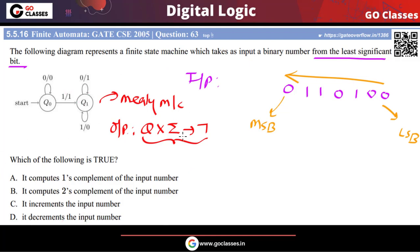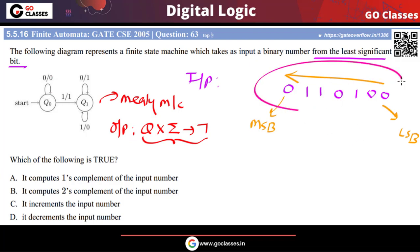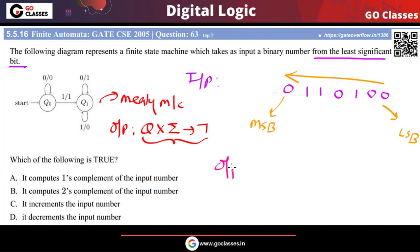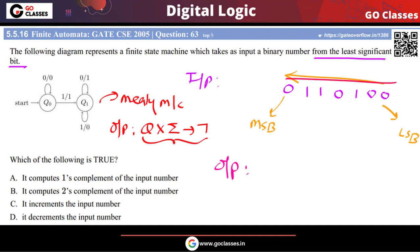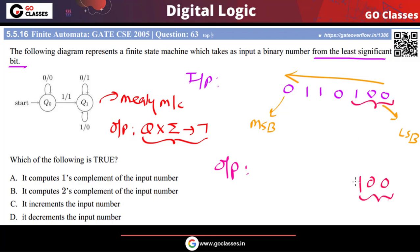This is a standard machine and you can very easily see what it is doing. The input is read from right to left. Any number of zeros at the beginning are left as they are. Then when the first one comes, we also keep it as it is.